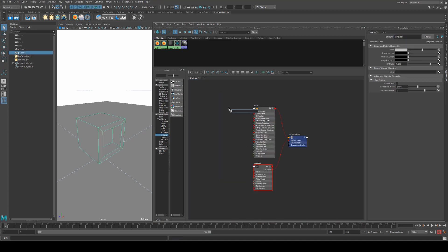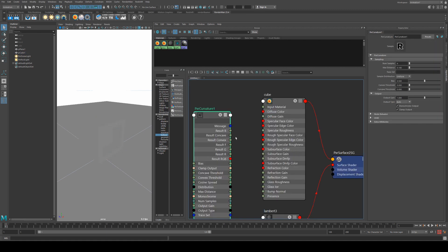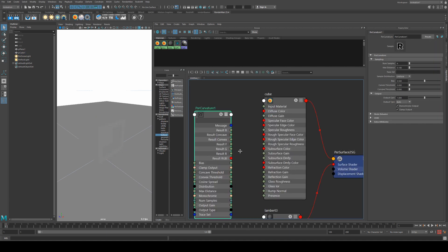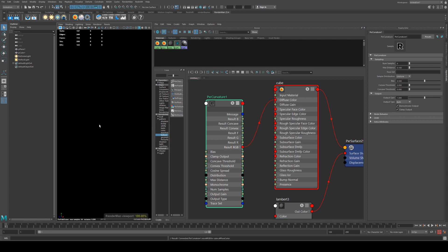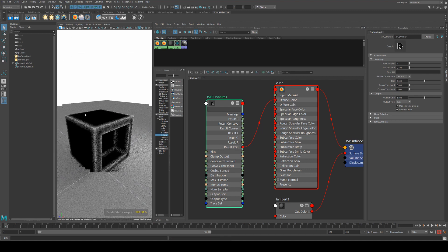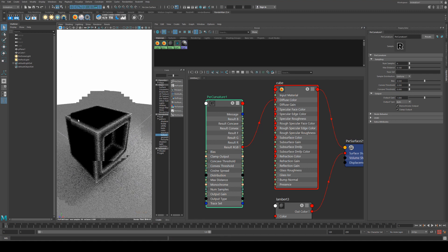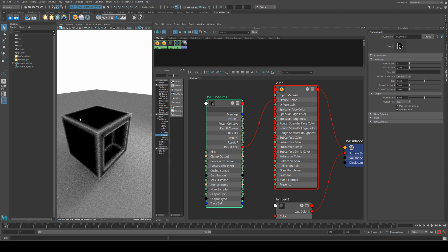Now let's add in the curvature node. We're going to type in PXR curve. We'll get the curvature just by hitting tab to bring up that search menu. Then we're going to run the result RGB into diffuse color, and if we render now you'll see the effect. So what it's doing essentially is detecting the edges at the moment. It will detect any change in angle across the surface.